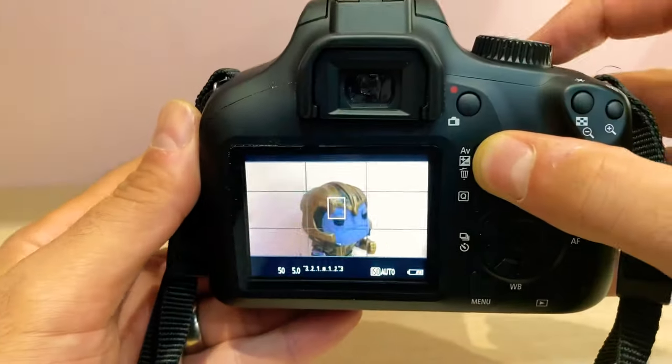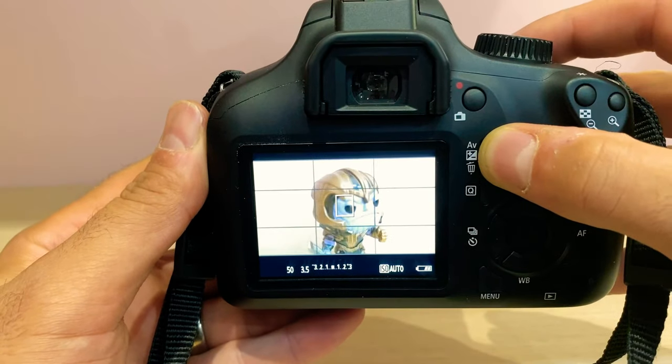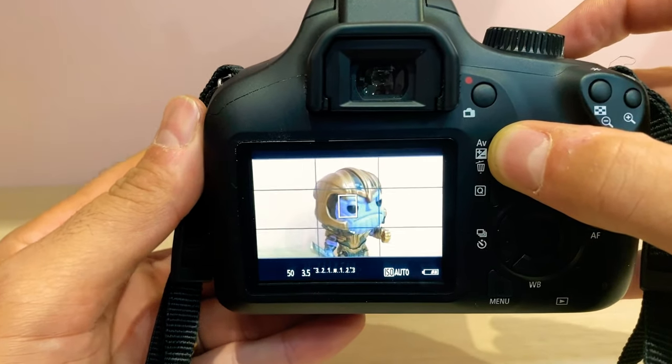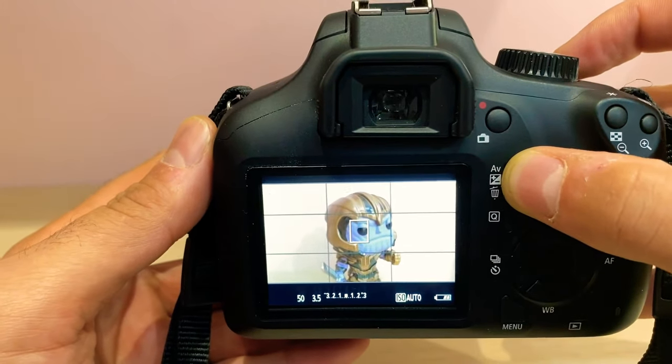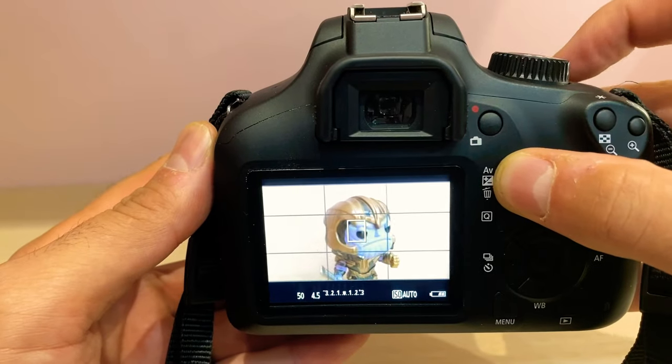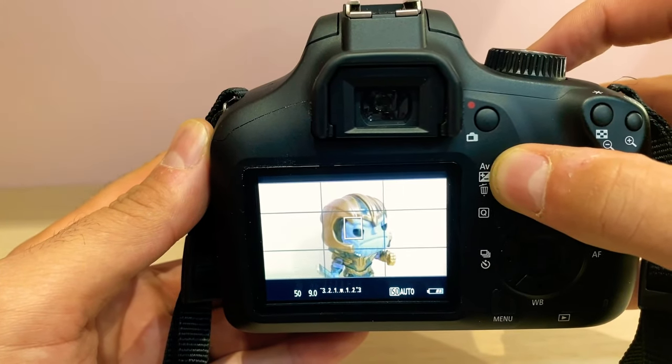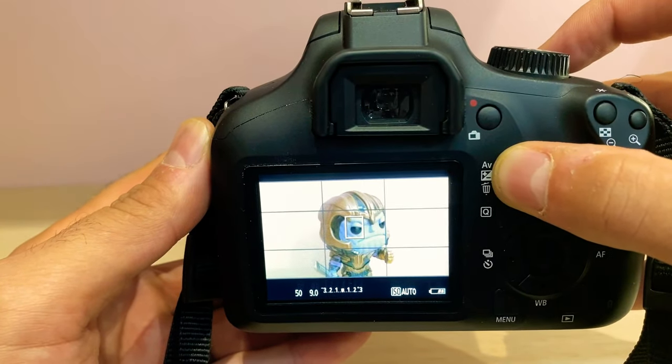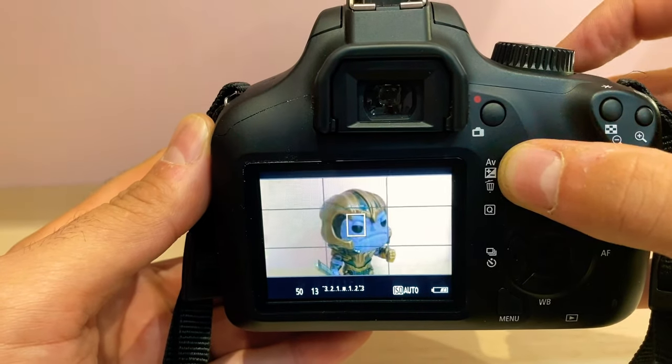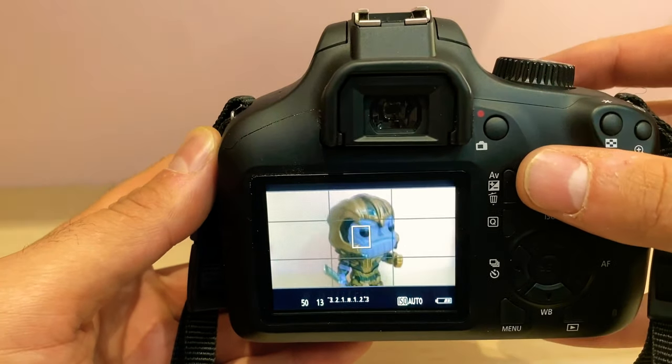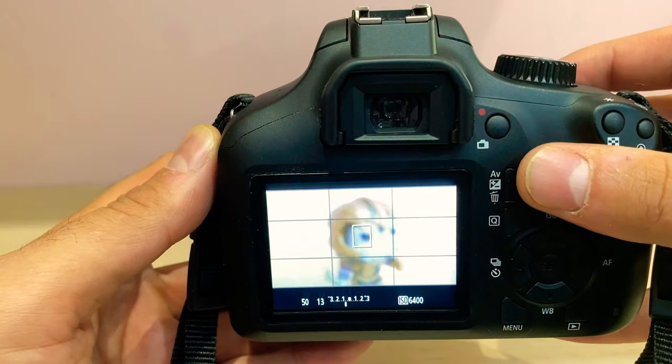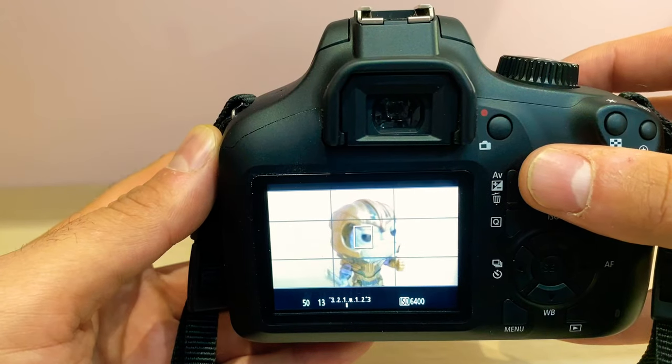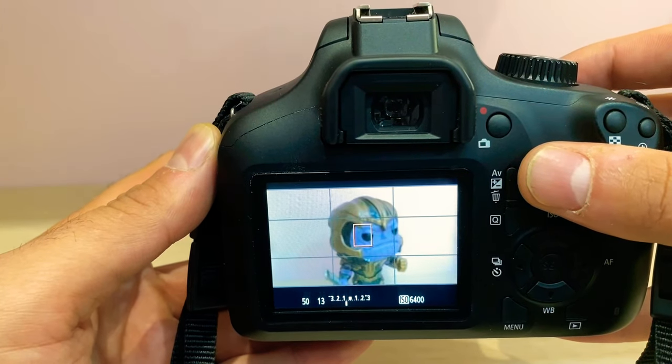Now the smaller the number, the shallow depth of field you're going to achieve. The higher the number, the more deep depth of field you're going to achieve. So small number shallow, big number deep. Deep depth of field is everything is in focus. So now I'm trying to attempt to autofocus but it's quite difficult.